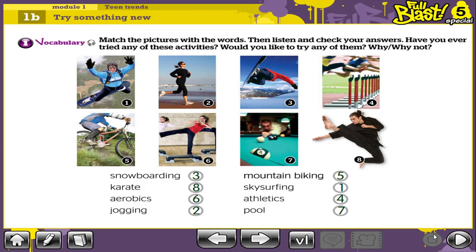Now I want you to sort out the usual sports. The usual sports here are karate, aerobics, jogging, athletics and pool. What about the other activities? Snowboarding, mountain biking and skysurfing are considered extreme sports.